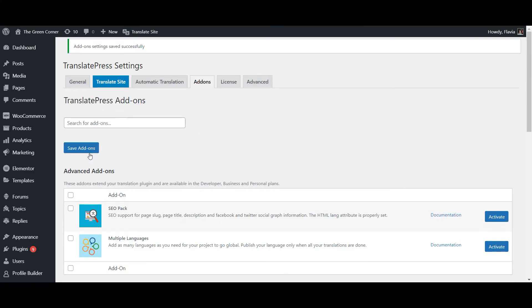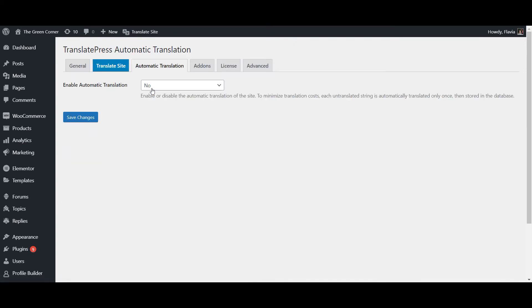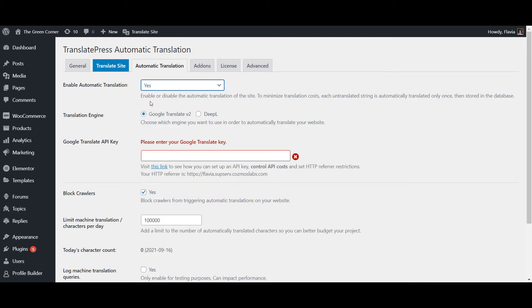Now let's go to the Automatic Translation tab to enable automatic translations for your WordPress site. Start by selecting Yes from the dropdown shown on this page and then the rest of the settings should be revealed right below.